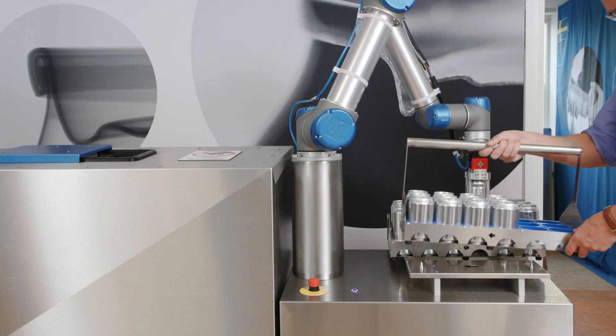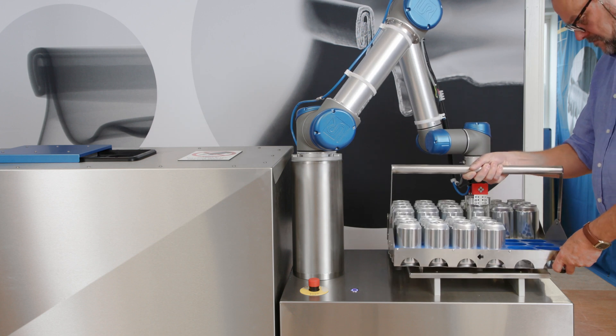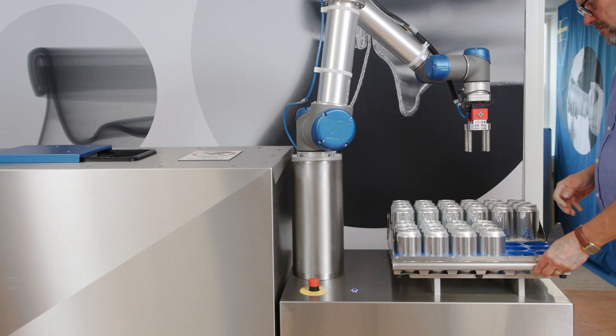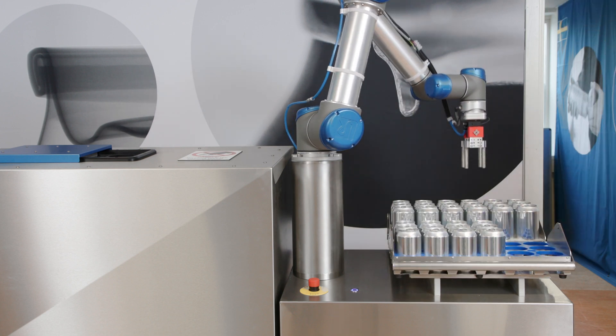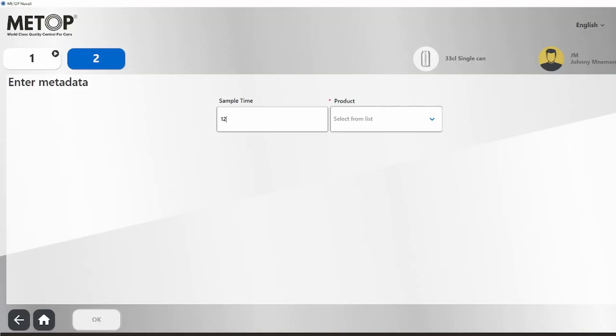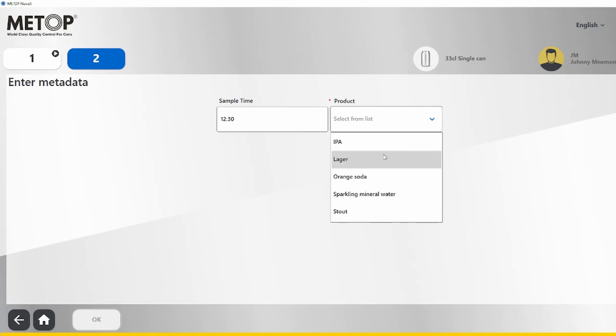While one test sequence is running, the operator can prepare the next test batch. The waiting test batch is queued and will automatically start when the first batch is done.